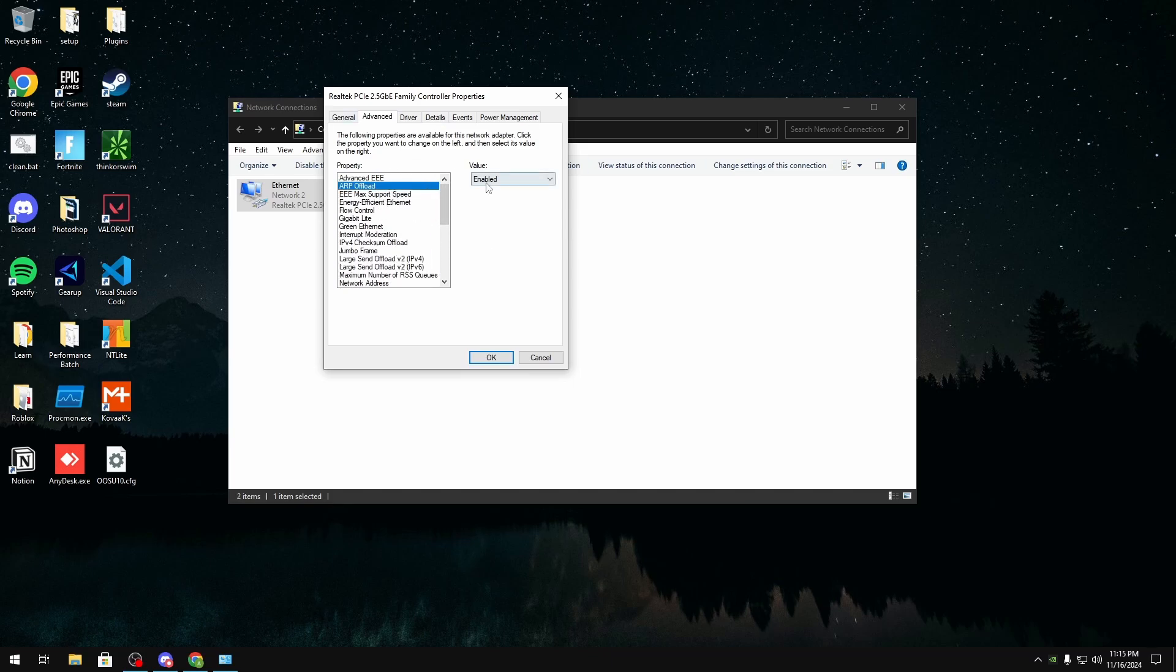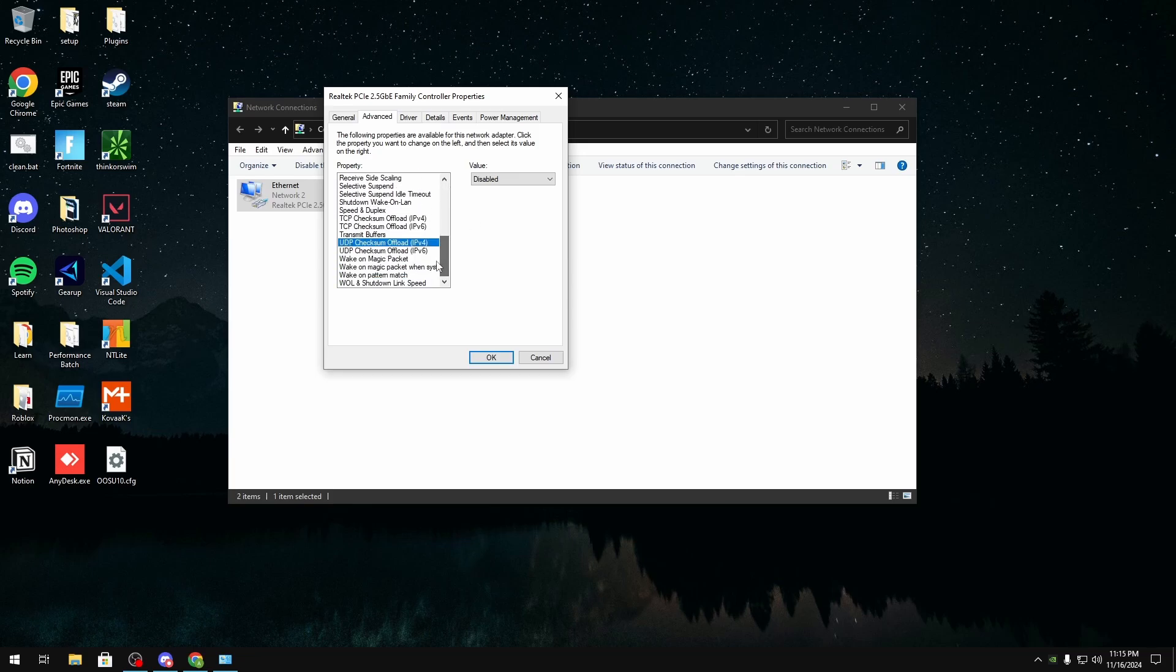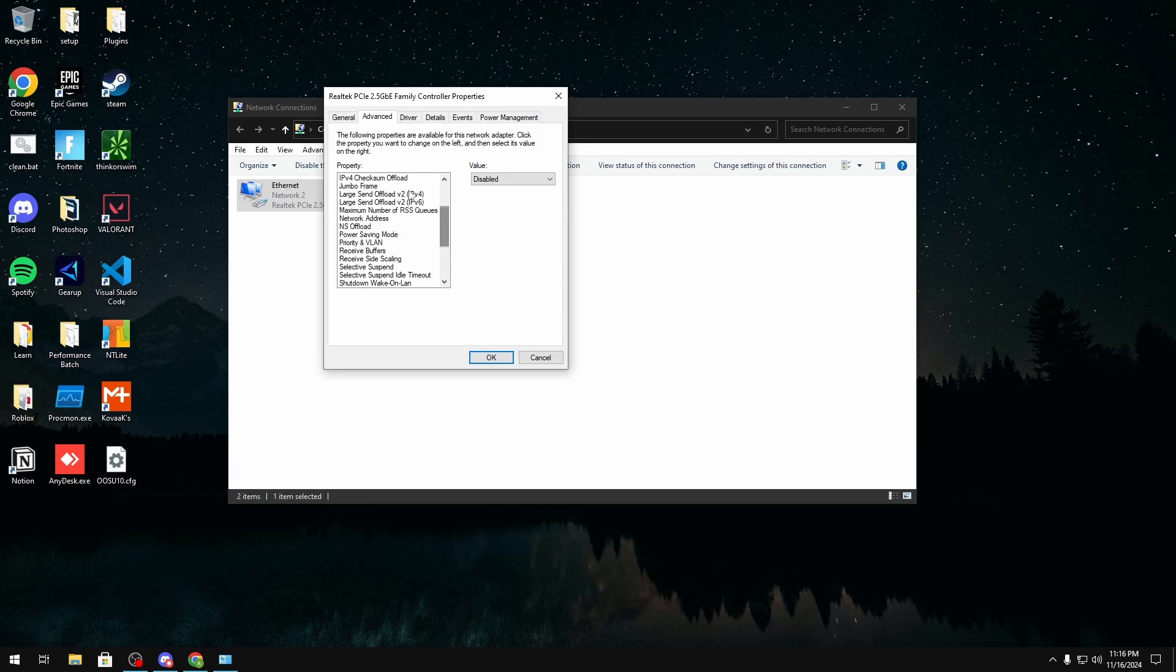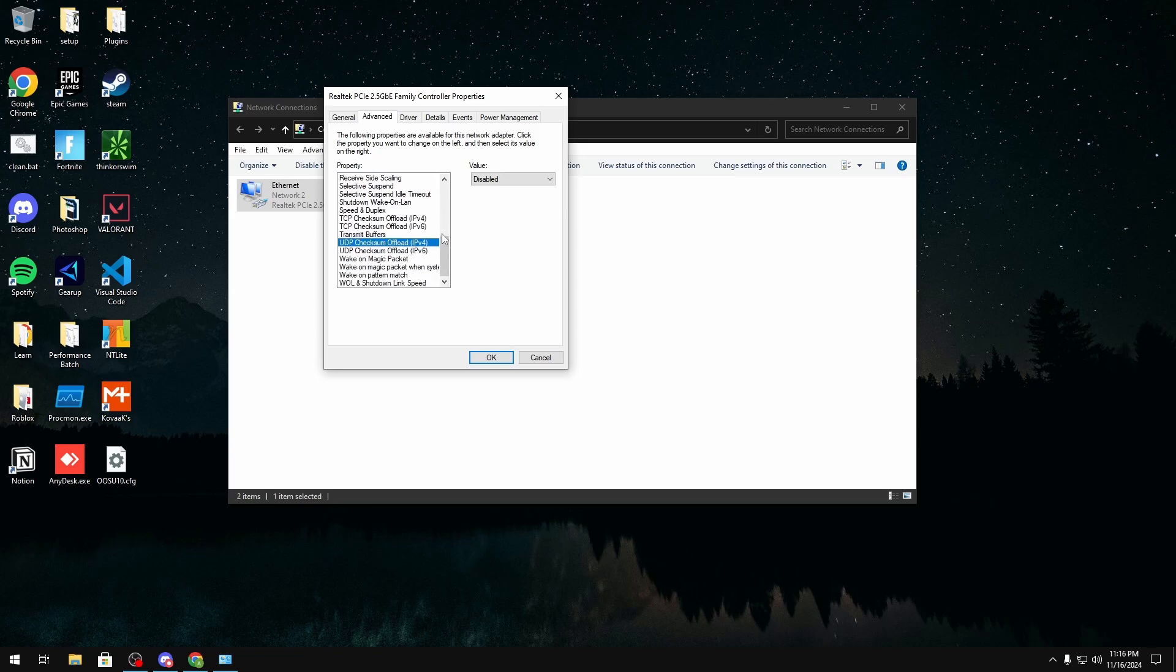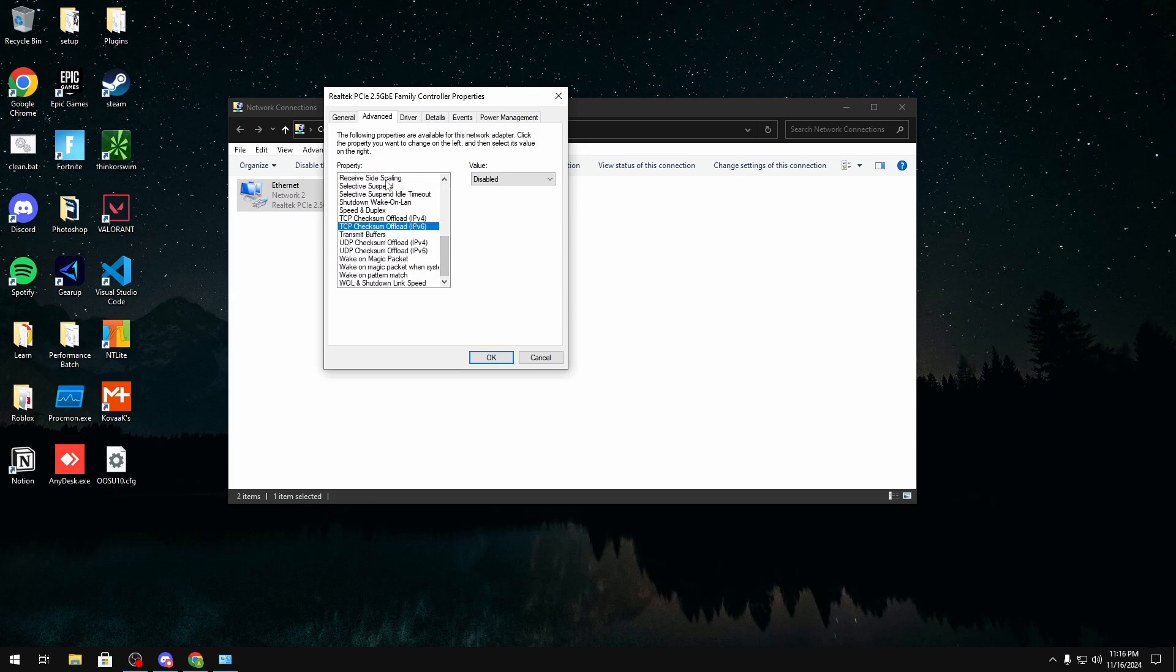Right now I have the ARP offloads enabled but I have all my large send offloads and checksum offloads disabled in order to get my jitter to be as low as it is. But for you like I said, test it. It depends on your CPU. Usually if you have a good CPU and good RAM as well you could just disable all of your offloads but if you don't you might want to enable them. It really depends but this is what's going to give you your lowest jitter, changing these settings and playing around with them especially the offloads and making sure that all your power savings are disabled and your buffer sizes are set properly.